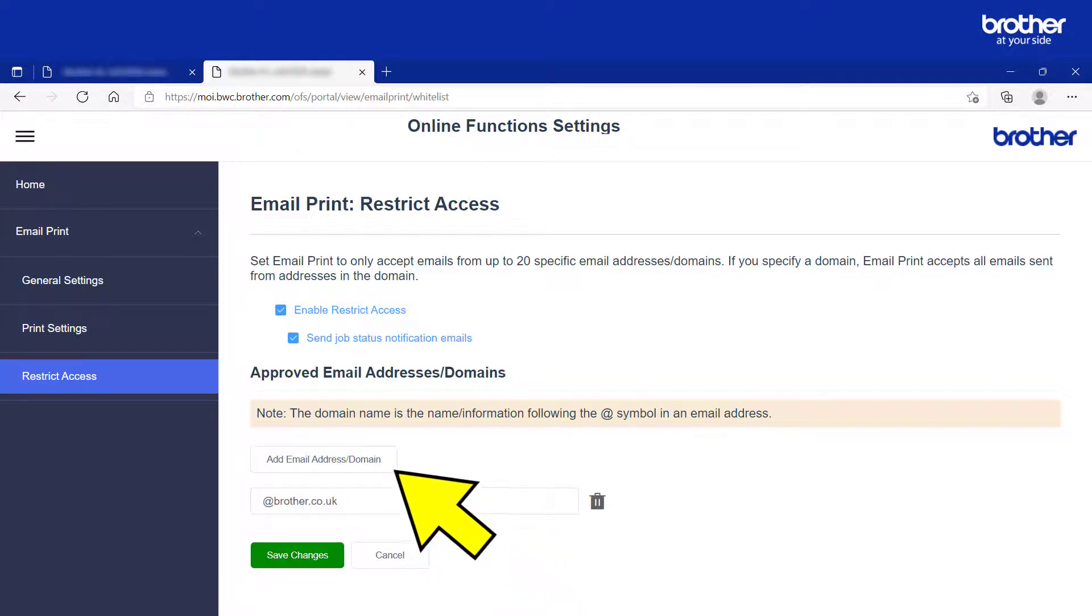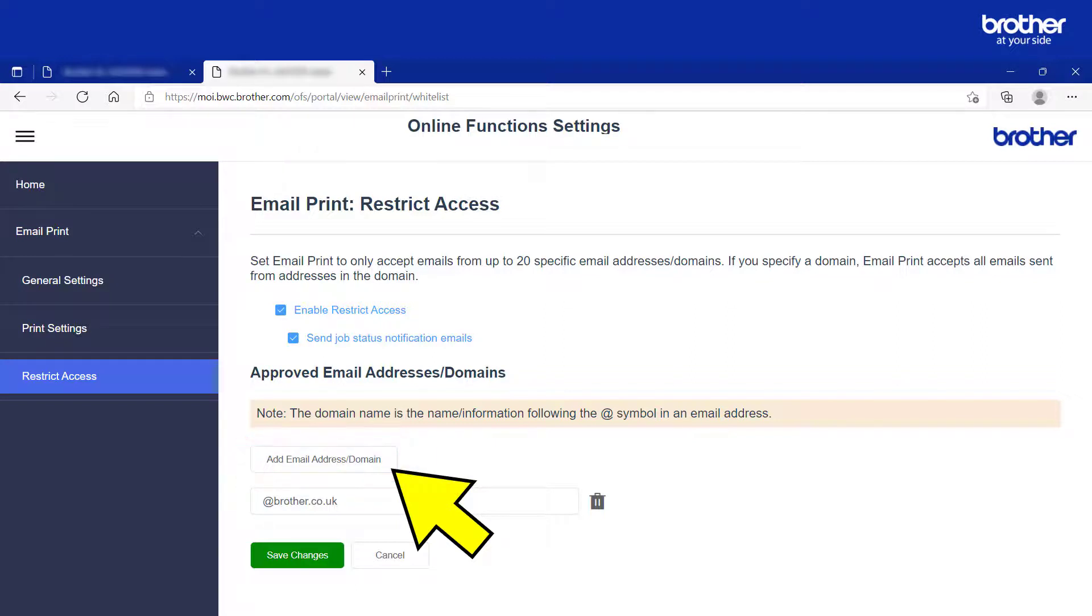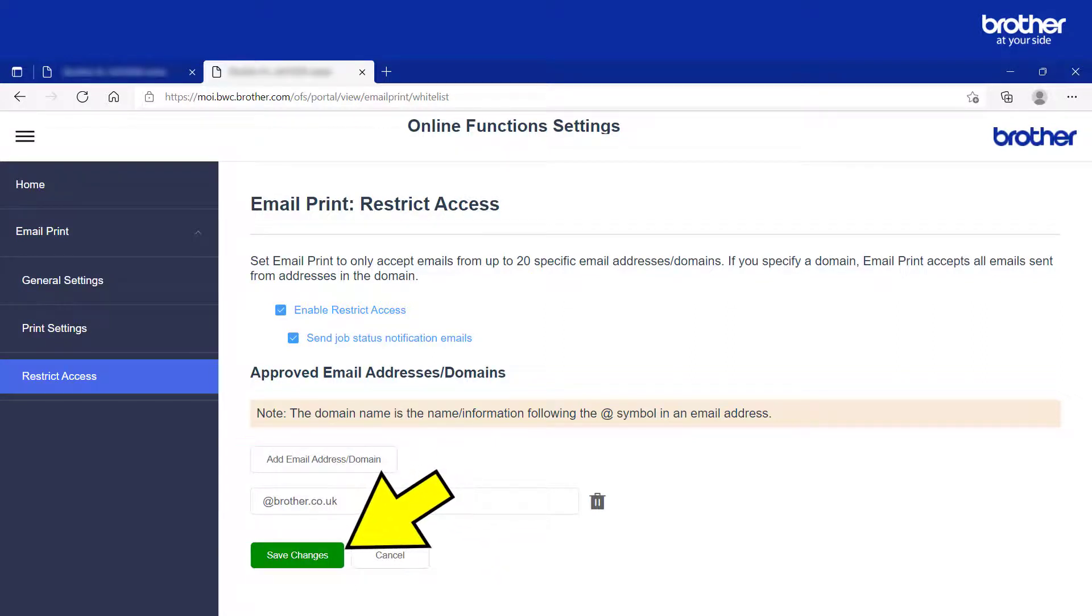If you want to add more, click the Add Email Address slash Domain button. When you are ready, click the Save Changes button.